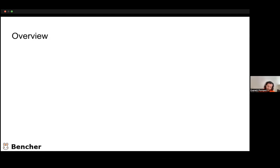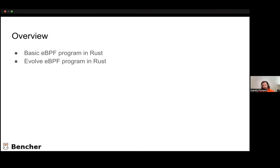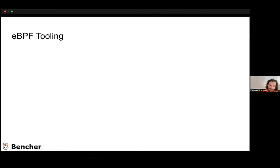Kind of an overview of where we're going to go from here: we're going to look at a basic eBPF program written in Rust, then evolve that eBPF program, then benchmark that eBPF program, and finally look at continuous benchmarking for that eBPF program. Just an overview of the possible eBPF tooling that could be used.